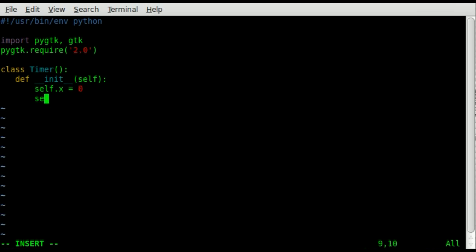And then we're going to tell it to run a function called dot win with a capital W. Since it's calling that function, we now have to create that function.